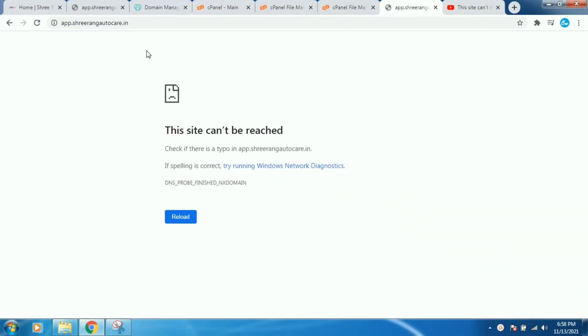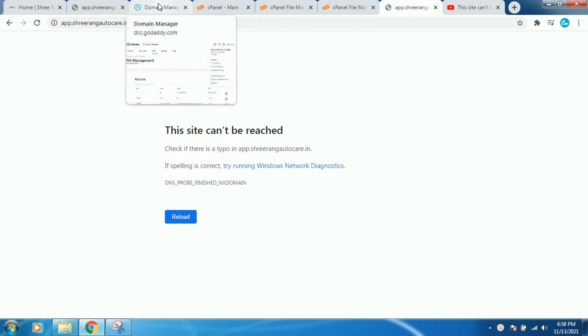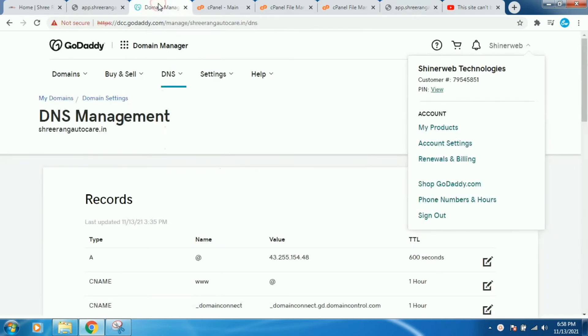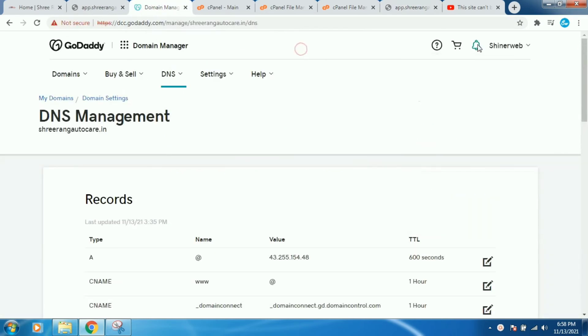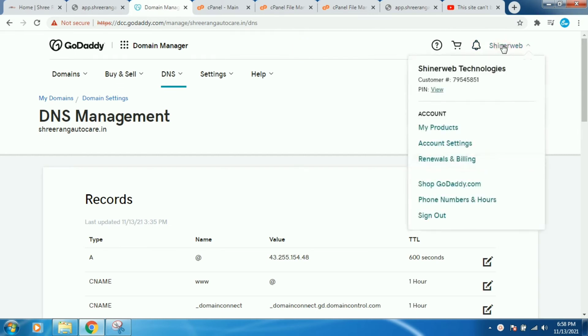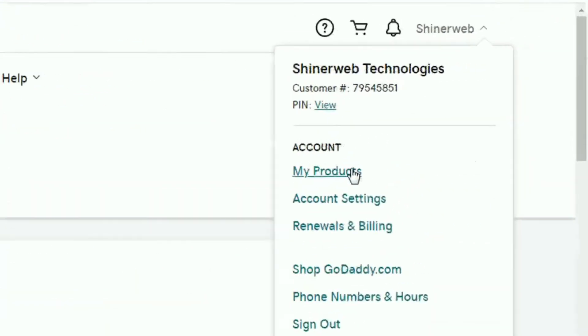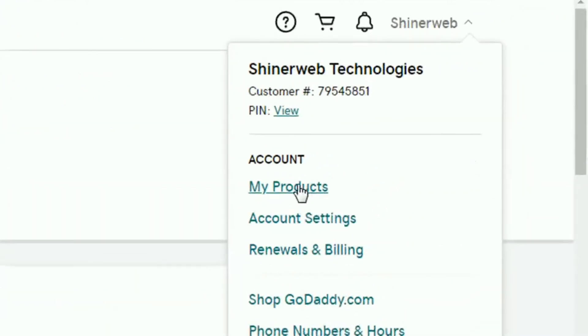Now how to resolve this problem? For that you need to go to your hosting provider dashboard. We are using GoDaddy for hosting and you need to go to your dashboard and there is one option called My Products.